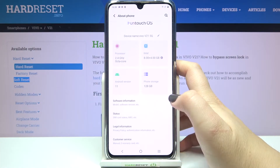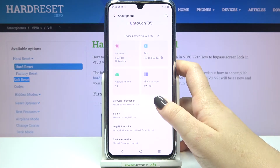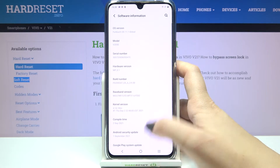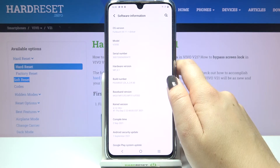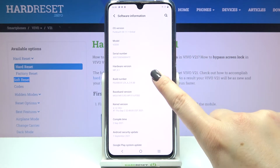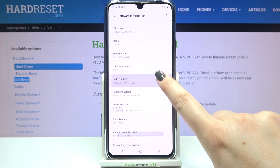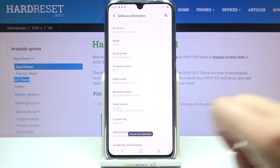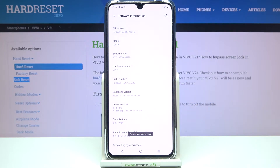Now let's scroll down again and let's enter 'Software Information' because we have to find the build number, which is right here. All we have to do is to simply keep tapping on it until you'll see that you're in developer mode.